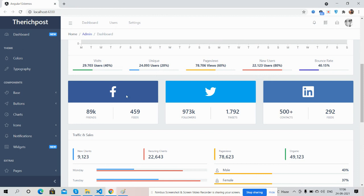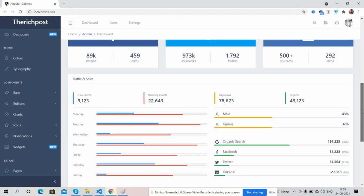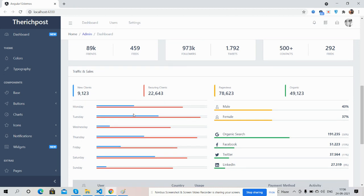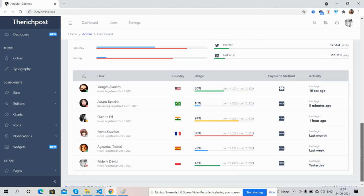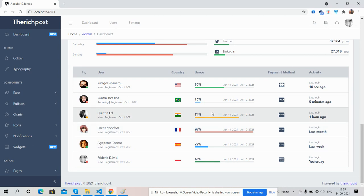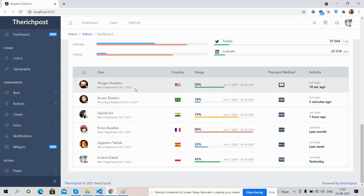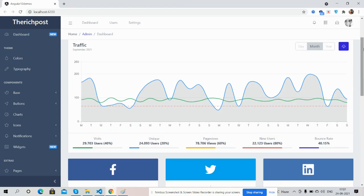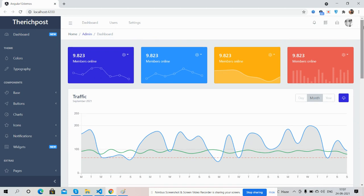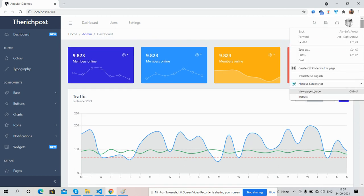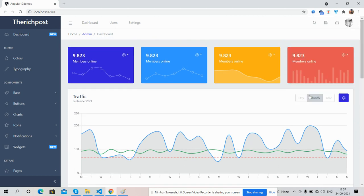Social numbers, traffic and sales, and users according to countries — all are working fine.